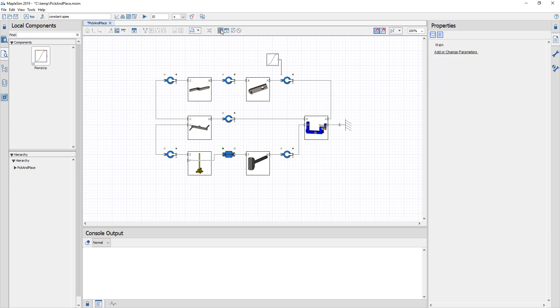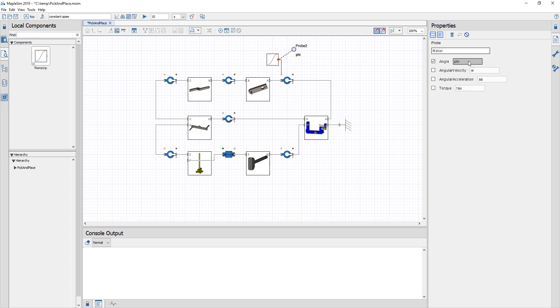I'm also going to attach a probe and I'm going to use this to measure the rotational velocity as well as the torque of my motor.